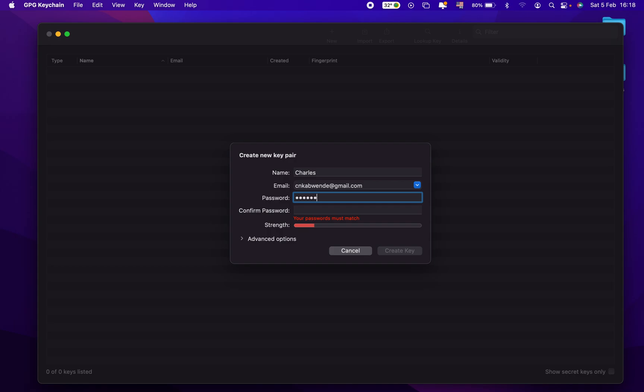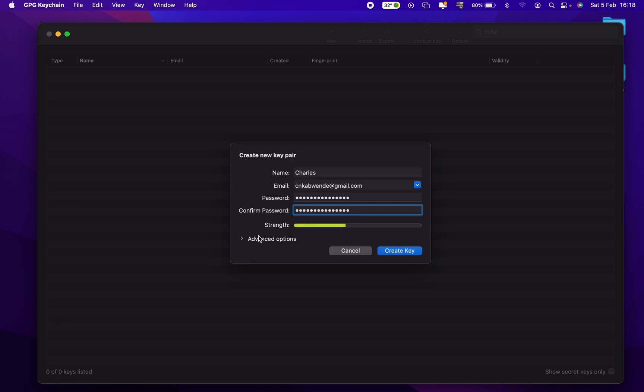And then we have to put a password. So I suggest you to use a very strong password. We're going to repeat it right here.